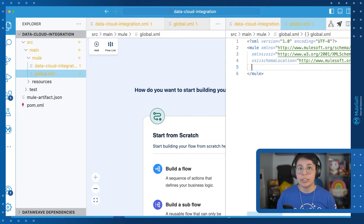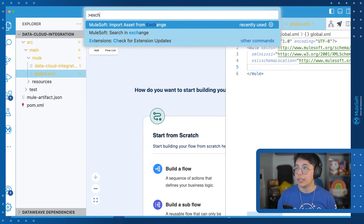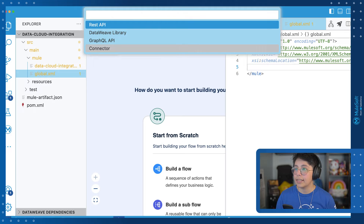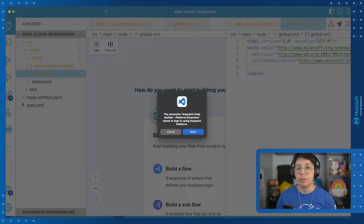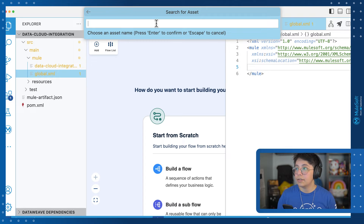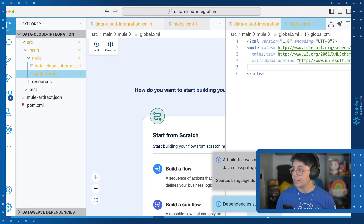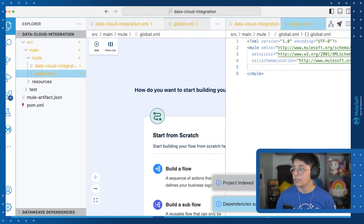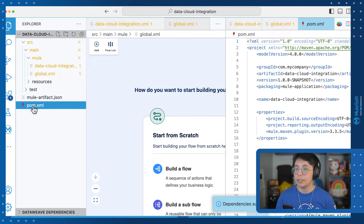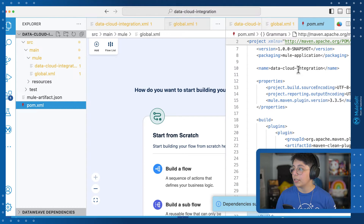The first thing we need is to import the Data Cloud module from Exchange. To do that, let's open the command palette and search for Exchange. You will see here the MuleSoft import asset from Exchange, so click on that. Next, select connector, and it will ask you to sign in to your Anypoint Platform account. Once you're in, search for the asset. In our case, we're going to search for Data Cloud, and here you have the Salesforce Data Cloud Connector Mule 4. This is version 1.1.0, but it may have changed if you're watching this from the future. Select that version, and you will see here that it's telling you that a build has been modified in the POM, so do you want to synchronize — select yes. Once the dependencies have been added, you can open the POM XML just to make sure that it was actually added.